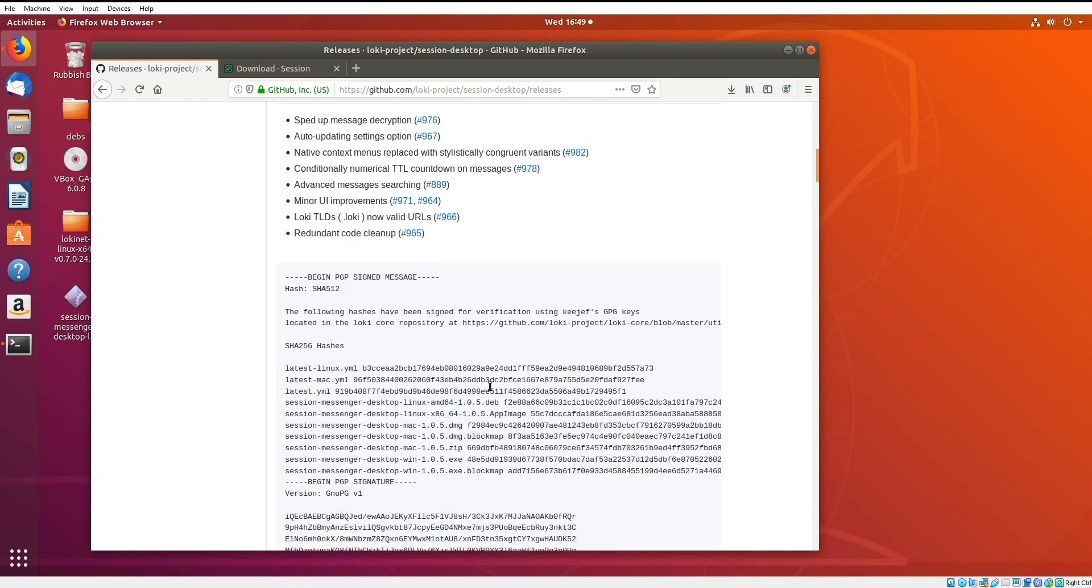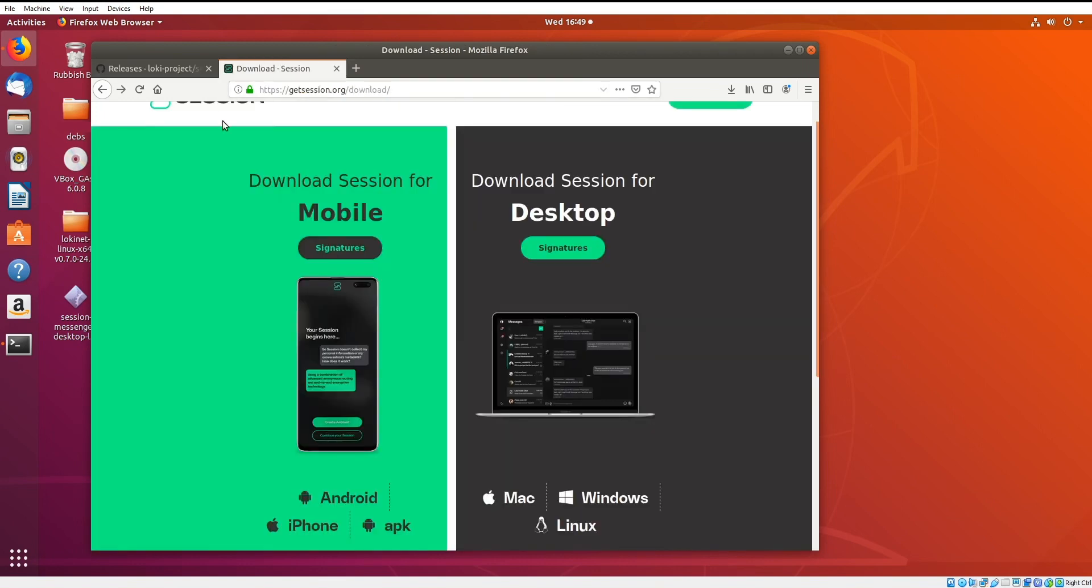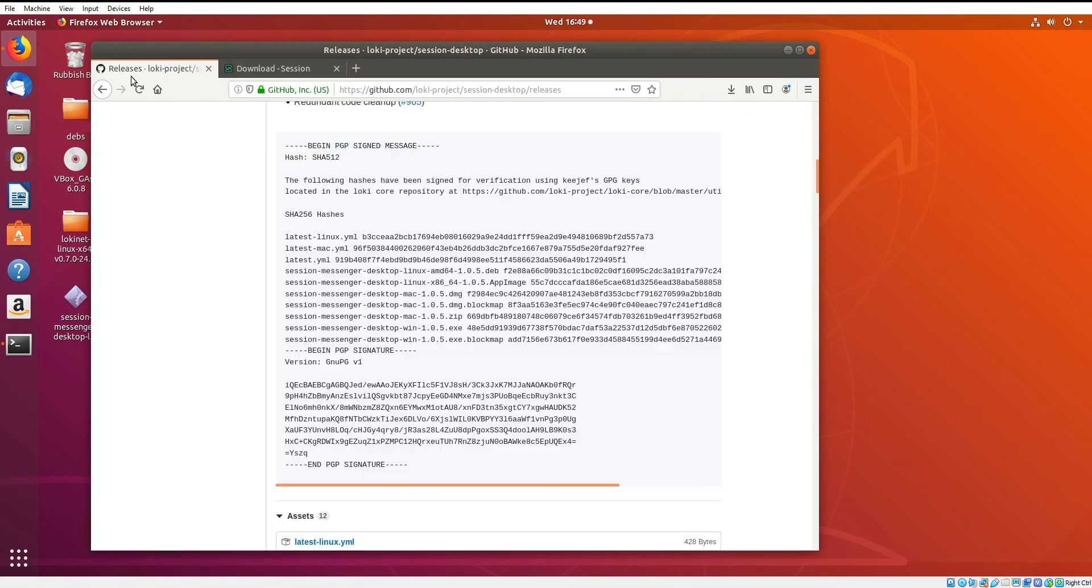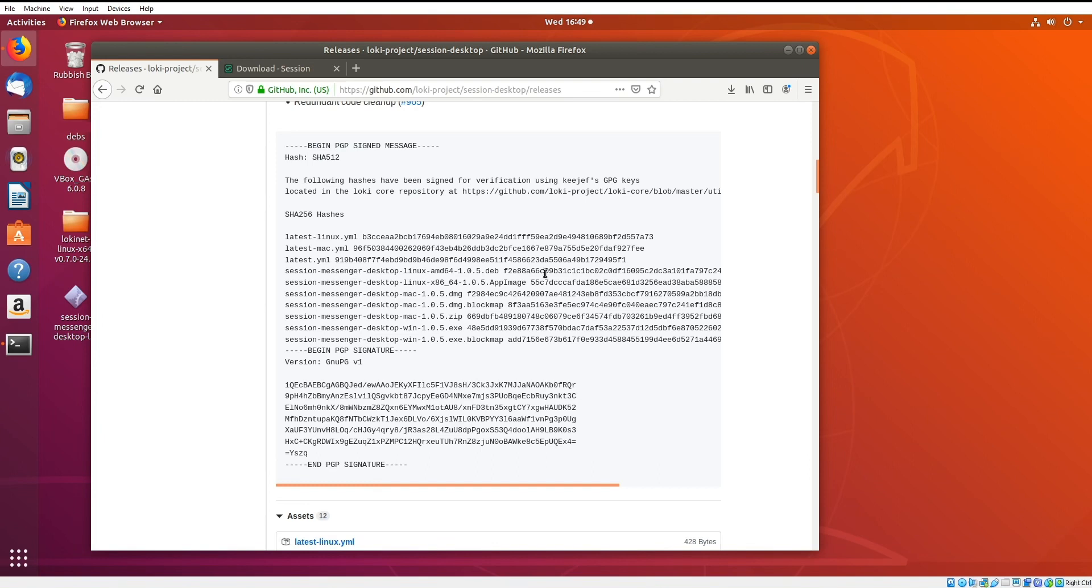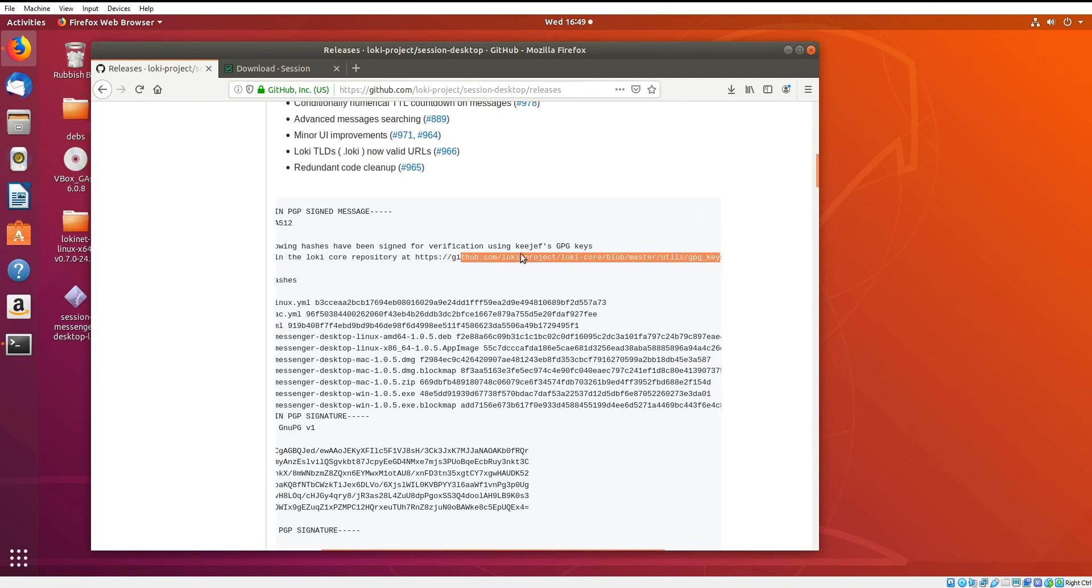Same process, going to the Session website here, or Get Session, and you'll be able to see the signatures on the GitHub. The first thing I'm going to do is add the key that signed this release. You can see it says Key Jeff here.